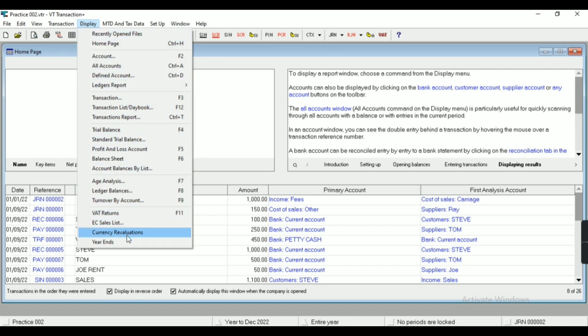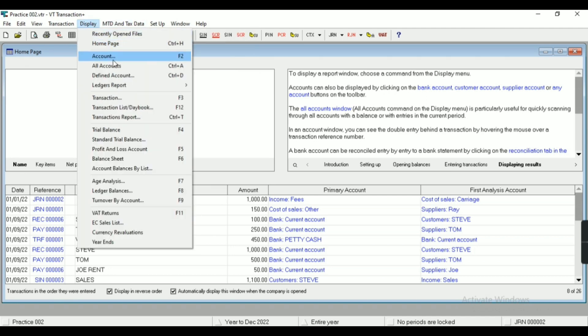Ledger report, trial balance, P&L, balance sheet, age analysis, and VAT return.